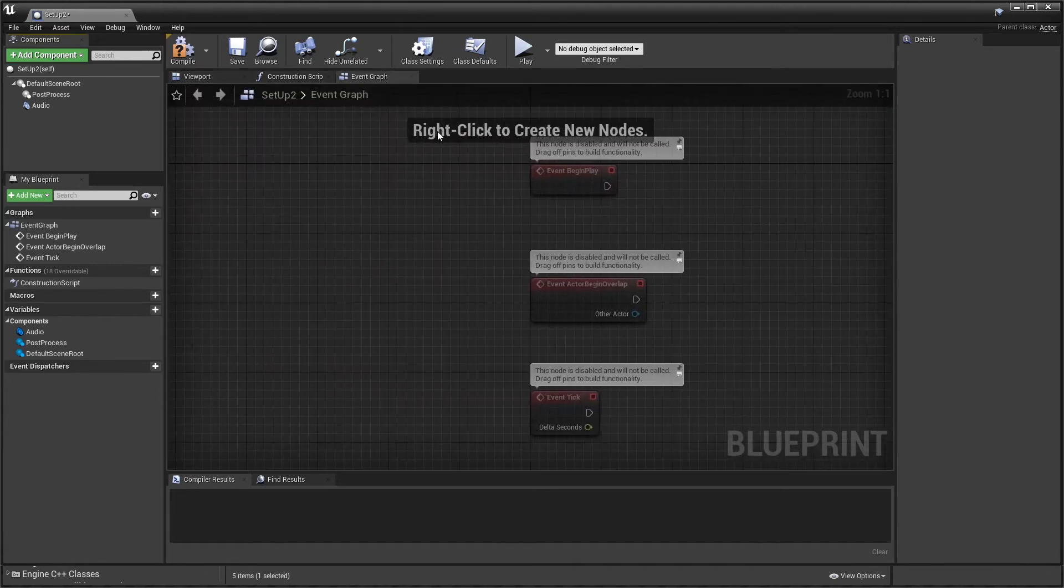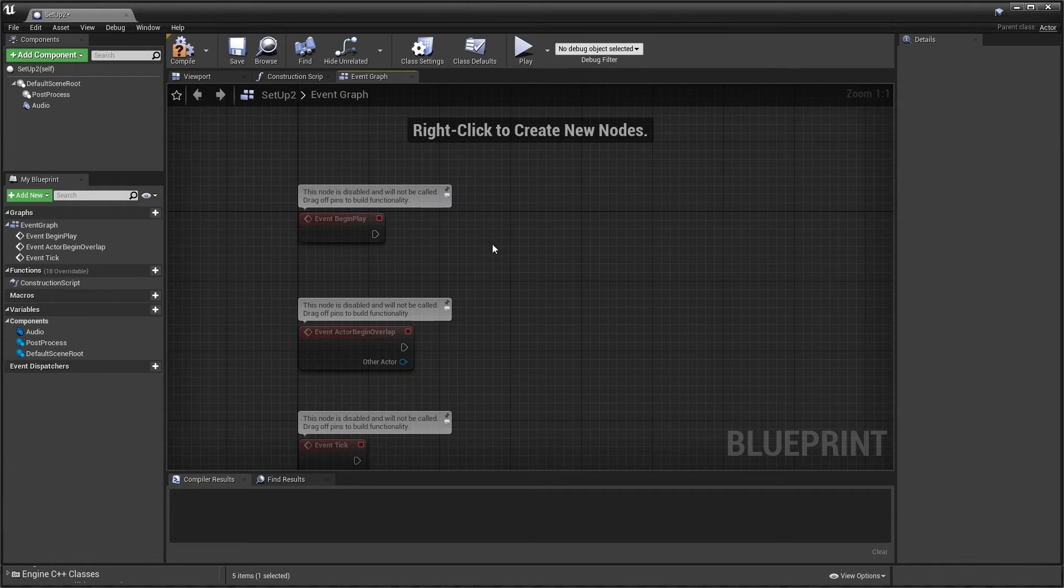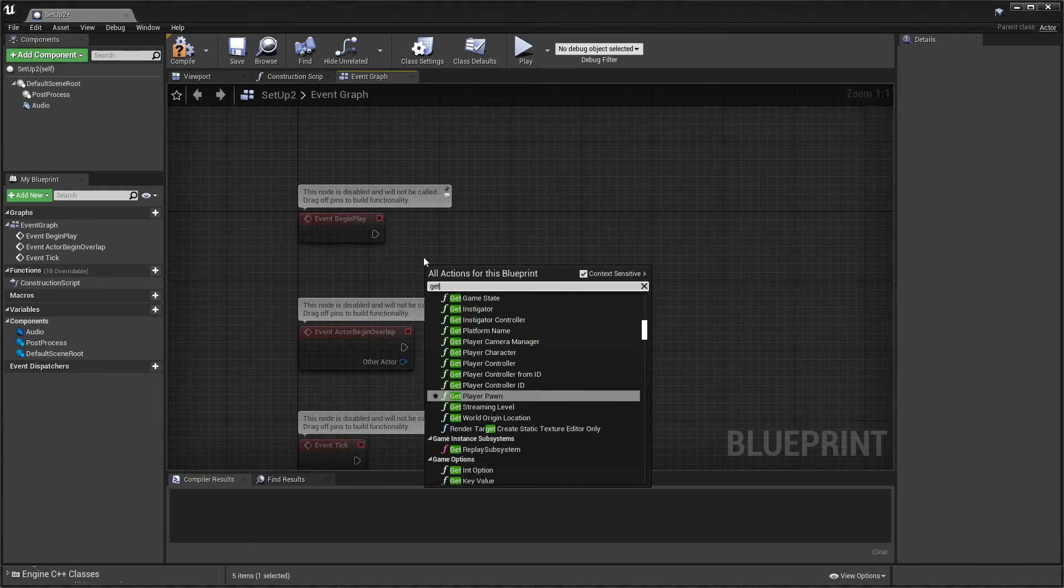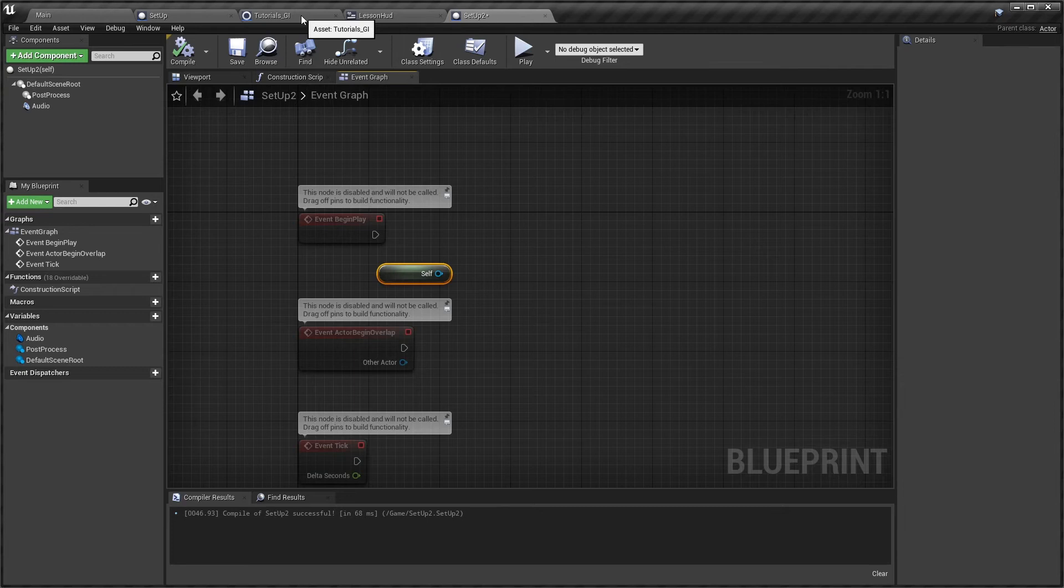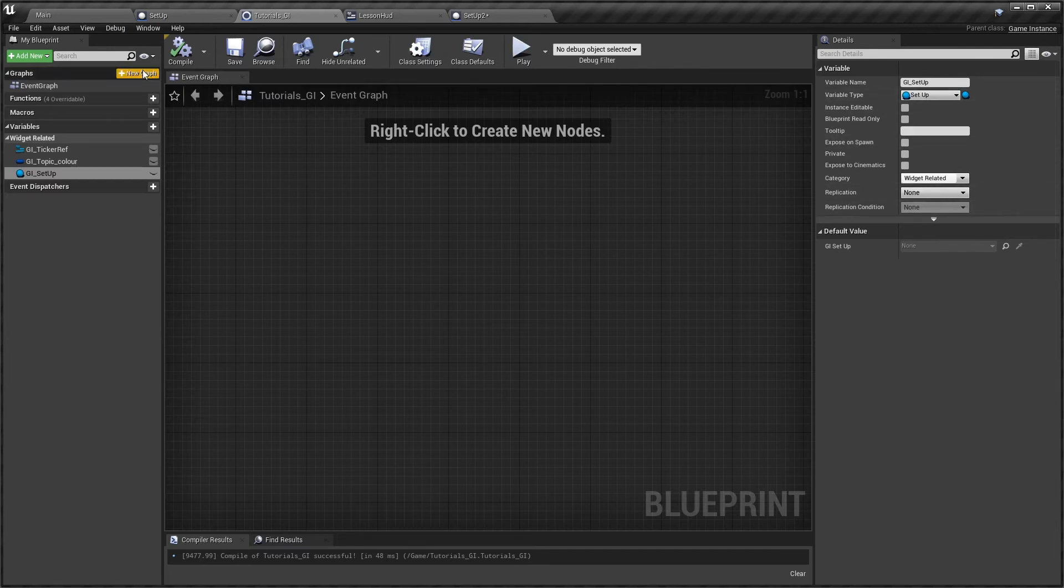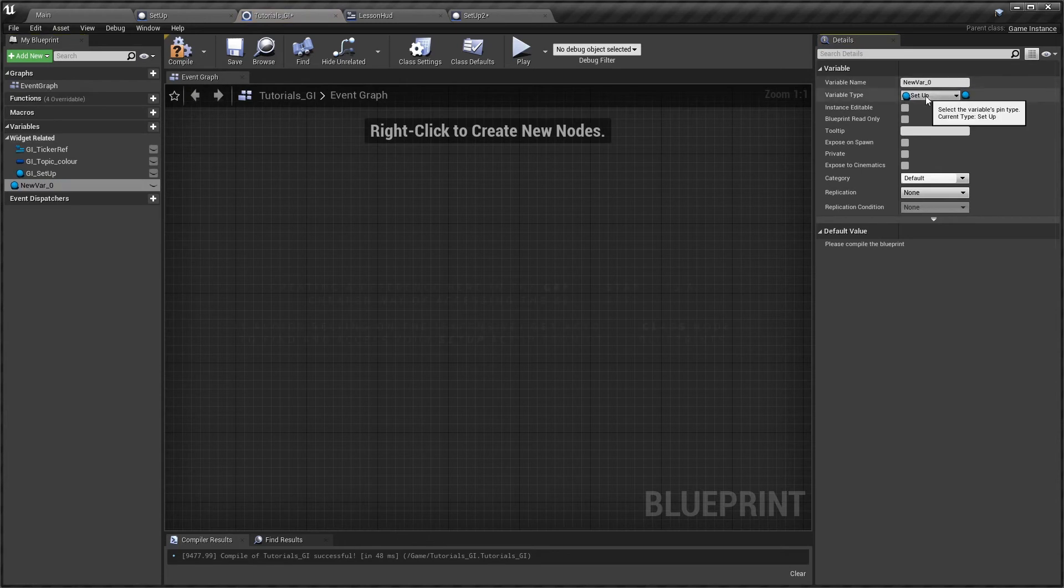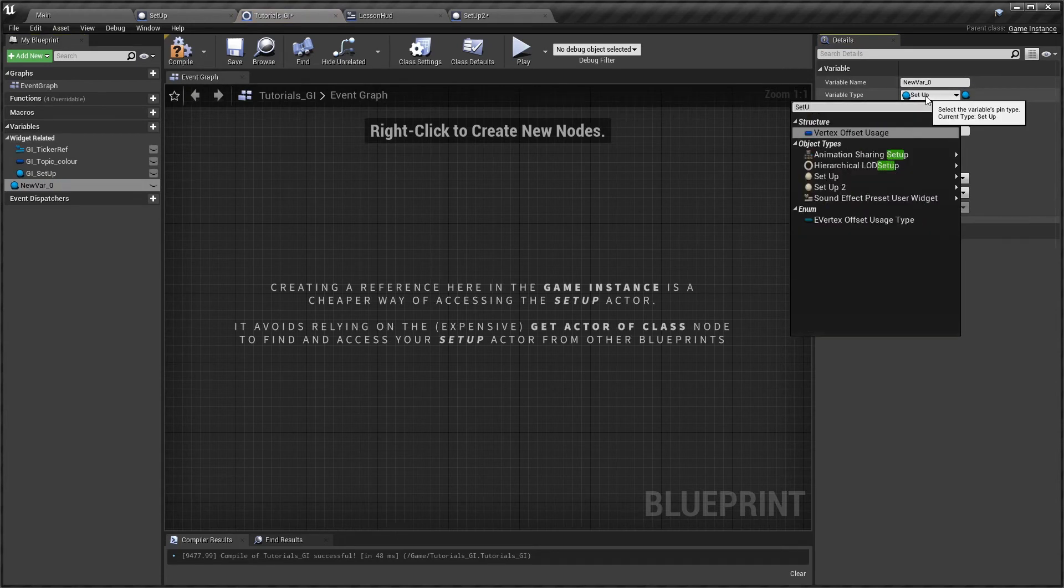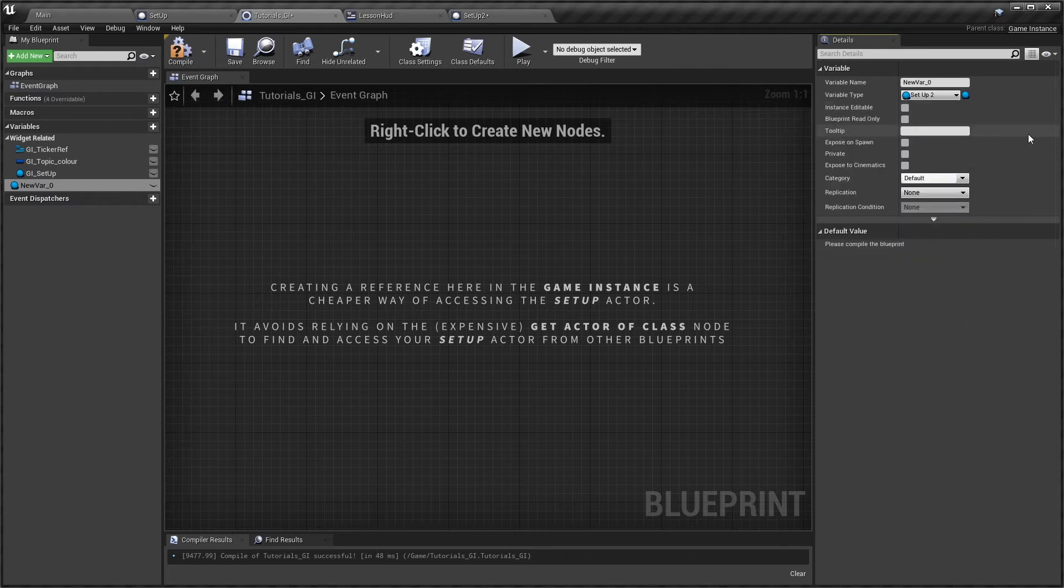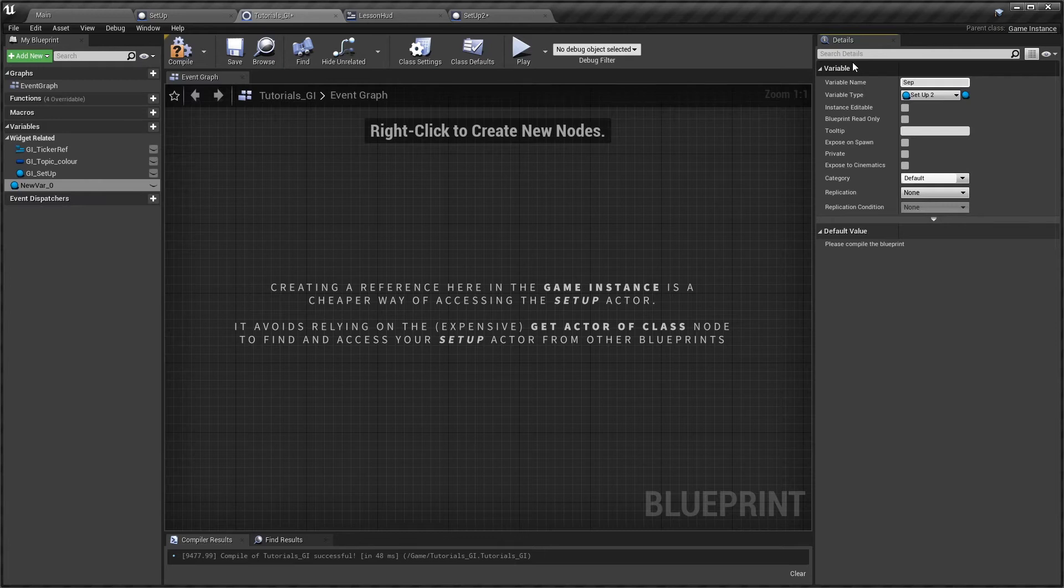Now one thing that I also do is within the blueprint I tend to get a reference to self. If you've watched the game instance introduction video which I strongly suggest, I can come here to my game instance and then add a new variable and if I come to select setup 2 which is the actor that we've just created and get an object reference, that object reference is then accessible through the game instance at any time.